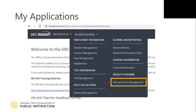Item and Form Management is where all users can access the Item and Form Library. In Item and Form Management, users can preview, select, and print items for use. Item and Form Management is also where users can create baseline, instructional, and final forms, or access pre-built forms.